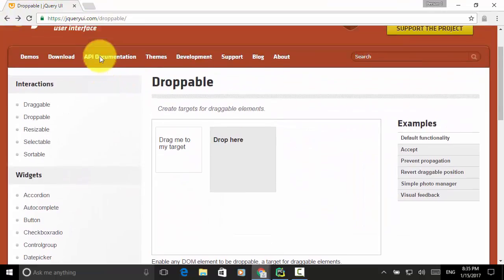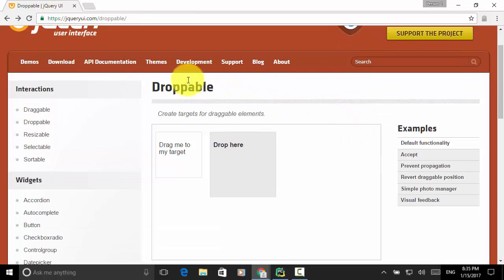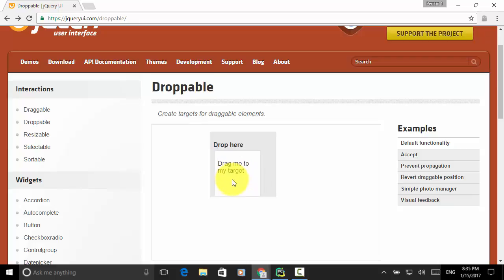I opened jqueryui.com/droppable for testing. On this web page, you will see two elements. One is 'Drag me to my target' and the second is 'Drop here'. So we can drag the element and drop it into the frame or into the 'Drop here' element.